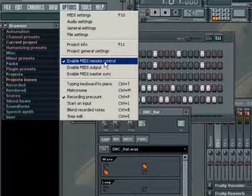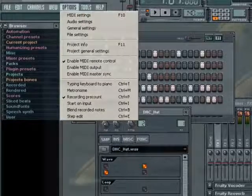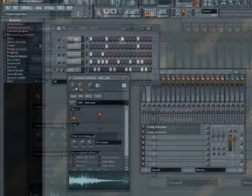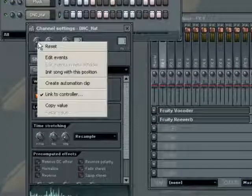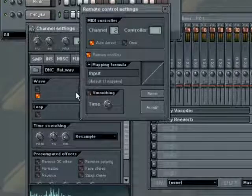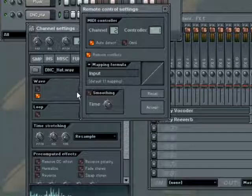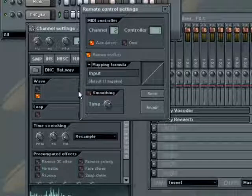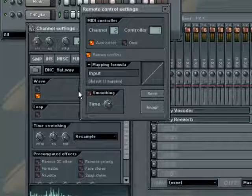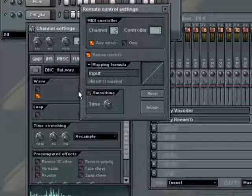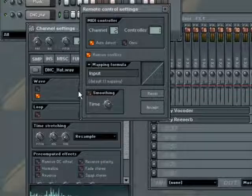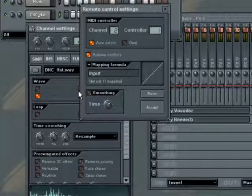Next we want to link the parameter to be automated by the MIDI device. Right-click on the parameter and from the pop-up menu select Link to Controller. The Remote Control dialog box will appear. In this dialog, the most important thing we need to do is to choose a MIDI channel and controller to link the parameter to. FL Studio can automatically detect and set the MIDI controller — all you need to do is tweak the desired parameter from your MIDI controller. But before we do that, let's take a look at some of the other options on this dialog box.